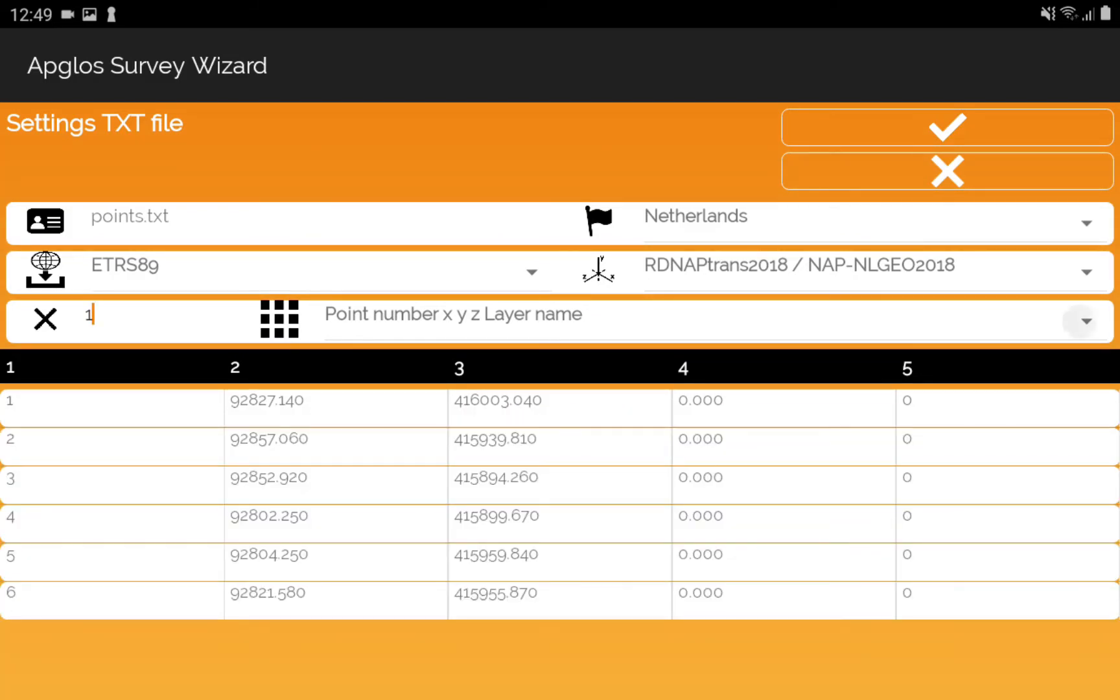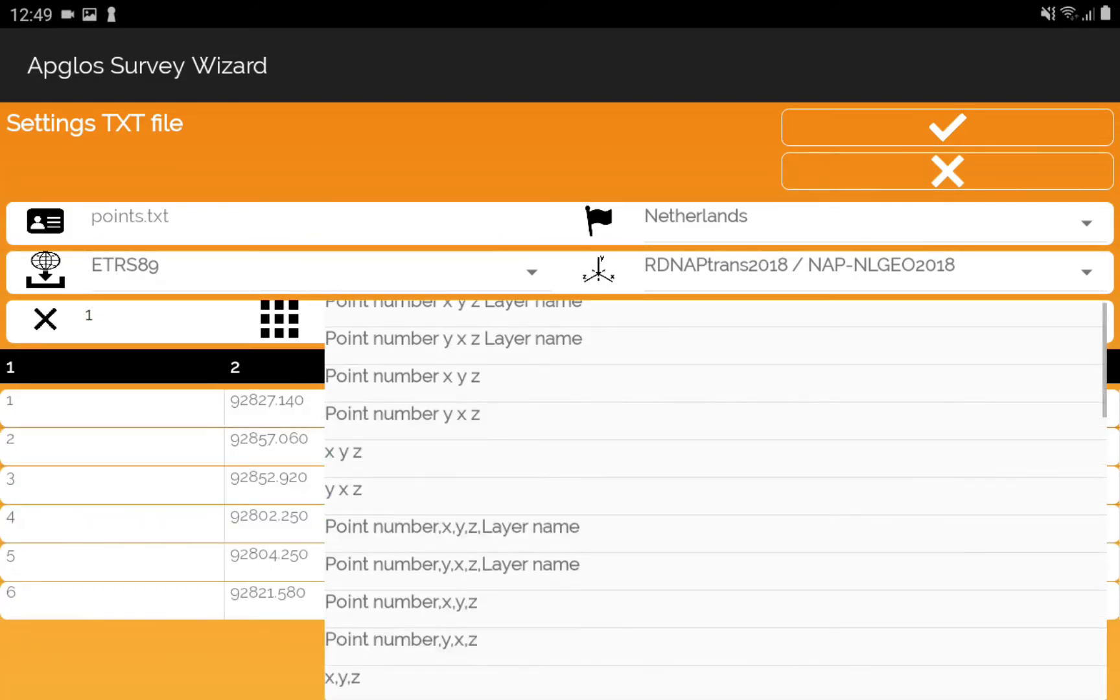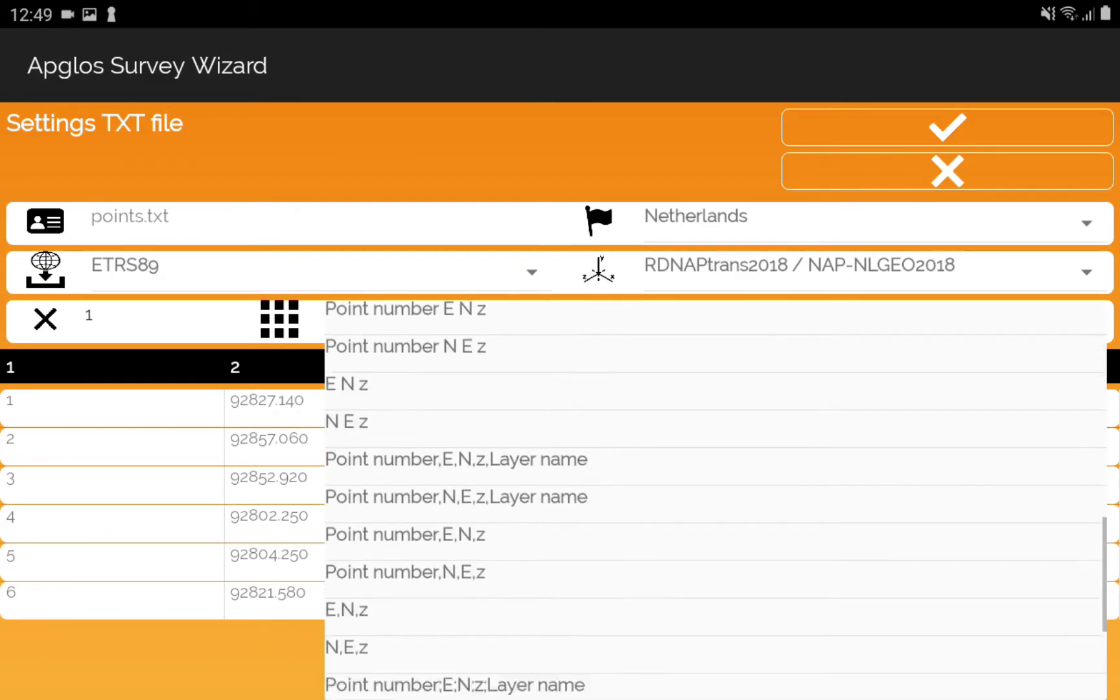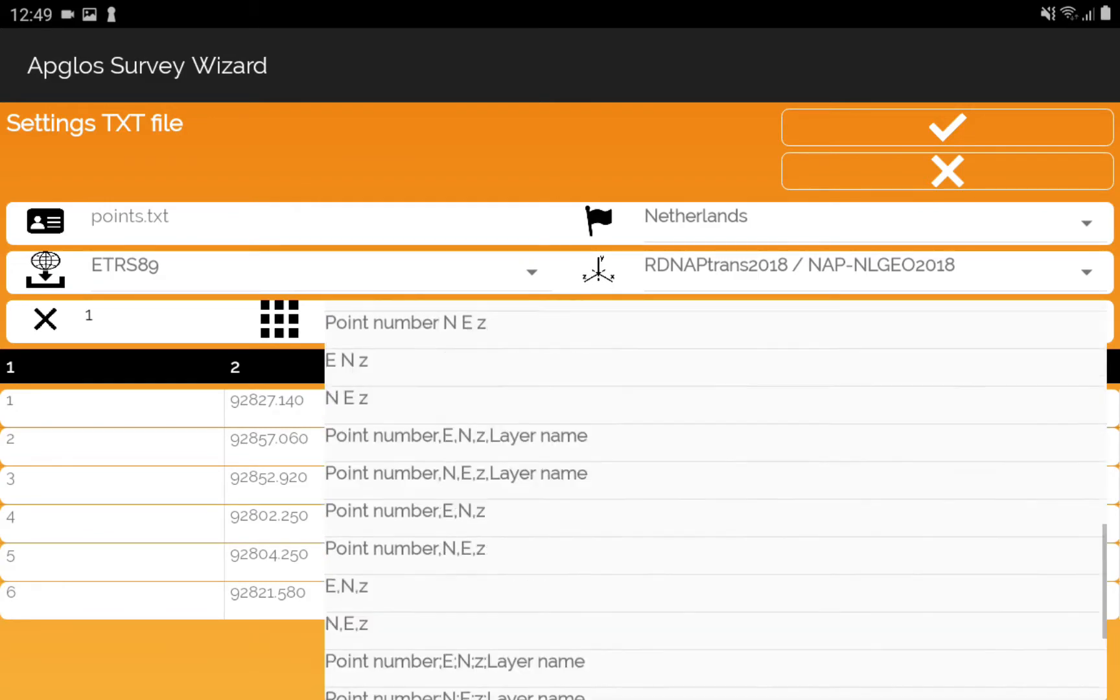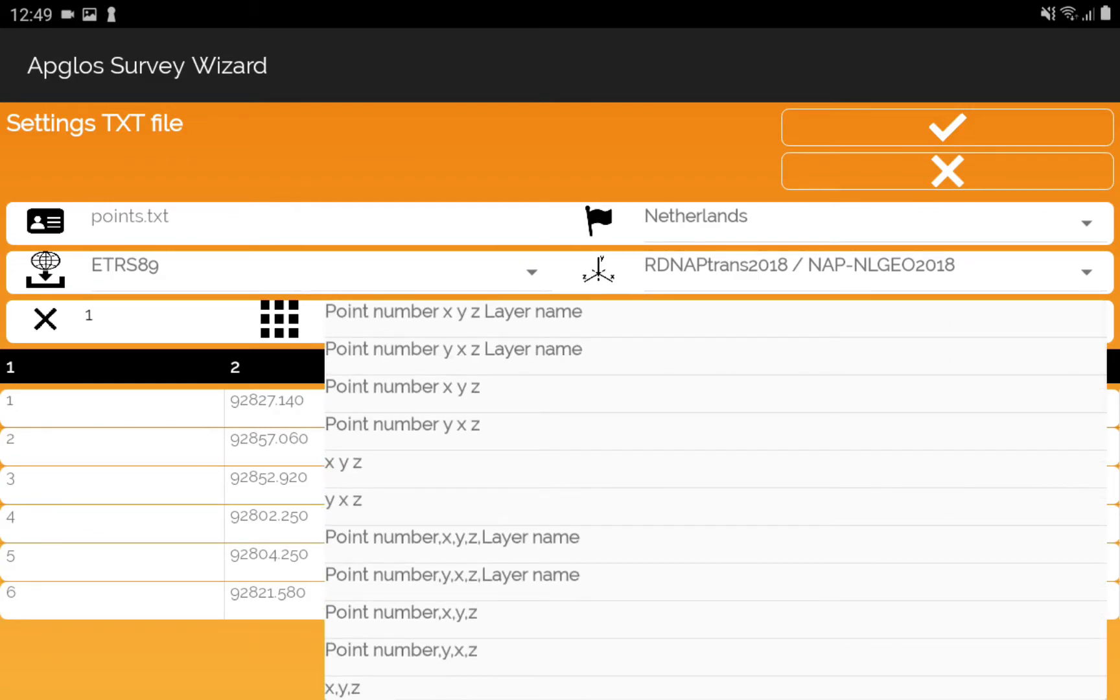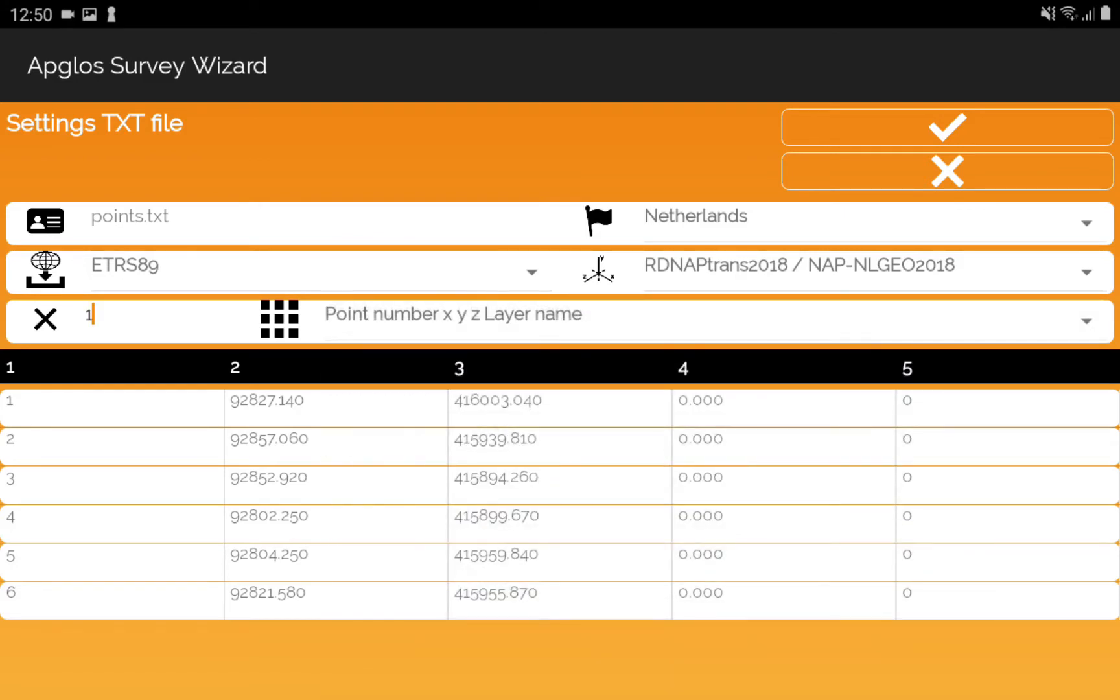And then you select the format of the .txt file. In my case, it's point number X, Y, Z, and layer name. After selecting the right file format for the .txt file, you click OK.